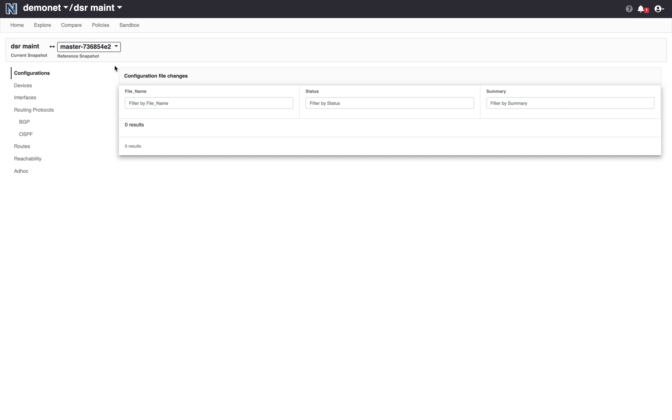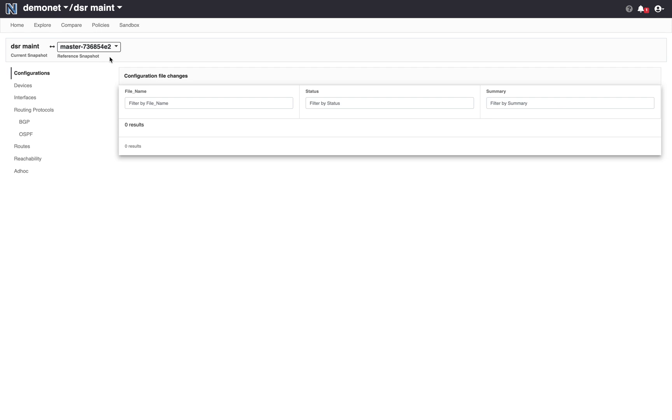The compare tab compares the snapshot you have created DSRMint with a reference snapshot the original master I had and it shows you all the ways in which the network will behave differently if this snapshot were to be pushed to the network.